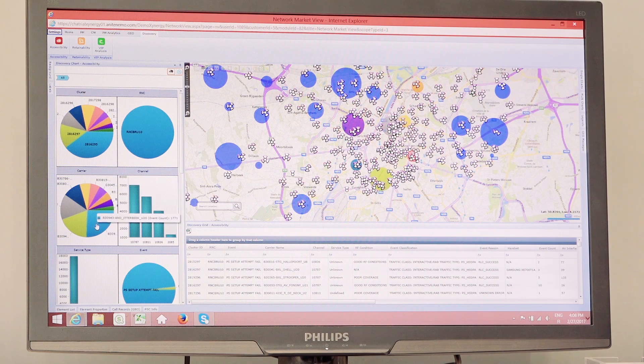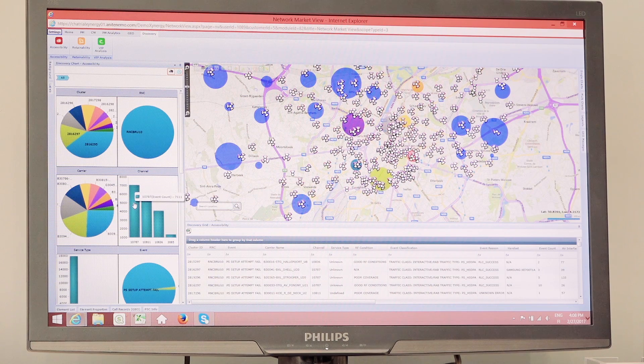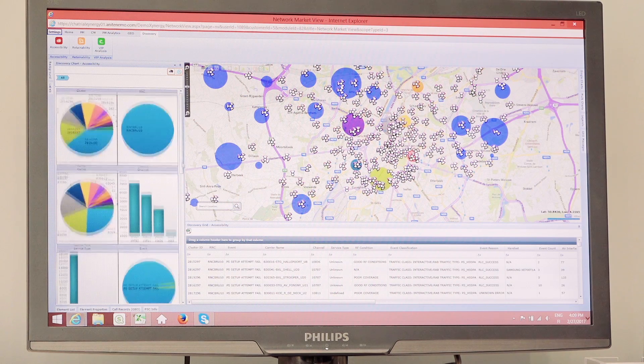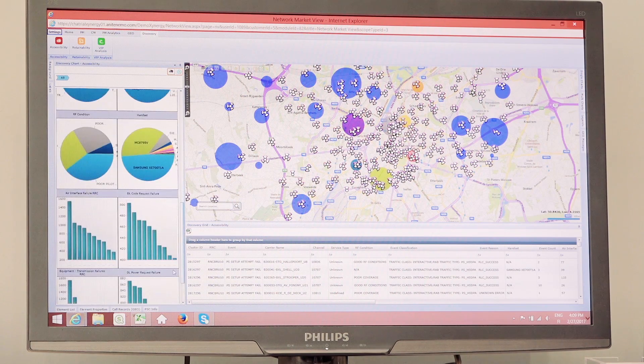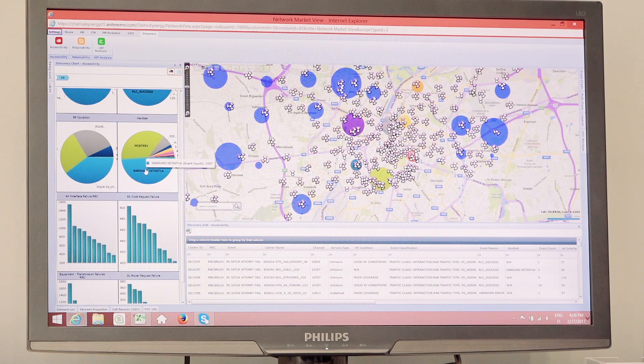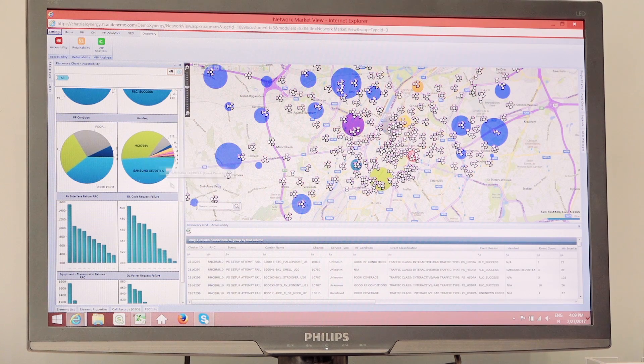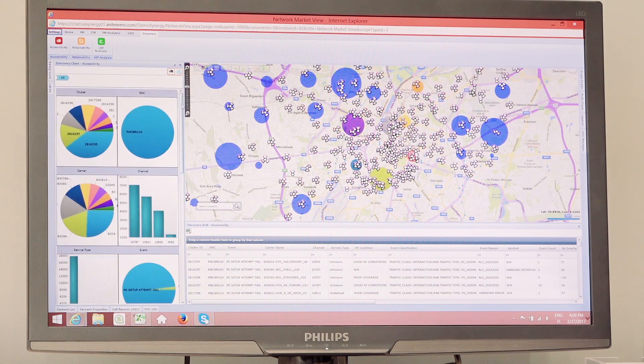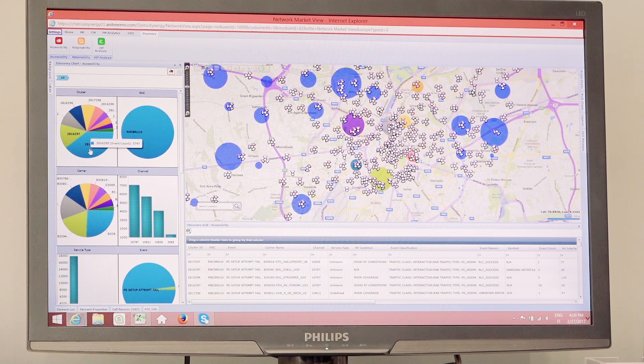It's showing which particular cell sites are having a problem, which frequency channel is experiencing those issues, what are the different device models that are having problems.